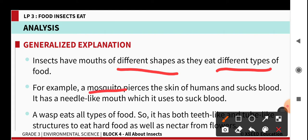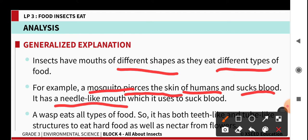For example, a mosquito pierces the skin of humans and sucks the blood, so it has a needle-like mouth. A wasp eats all types of food, so it has both tweezer-like teeth-like structures and also a tube-like structure for nectar. Understood?